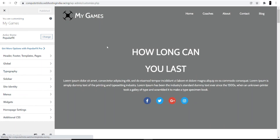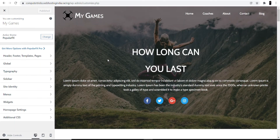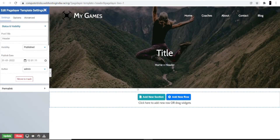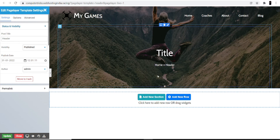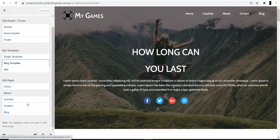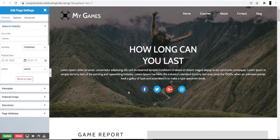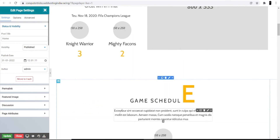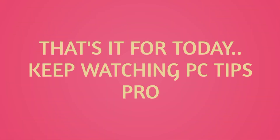To customize, click 'Start Customizing' on the dashboard. This lets you make all changes to your website. If you want to change the header or footer, go to the Header section and change whatever you want. You can also change the title, sections, and templates according to your needs. To make changes to the home page, click on Home Page and you can change the image or anything else you want to customize. I hope this helps you start your own gaming blog website through WordPress. That's it for today — keep watching PC Tips Pro.